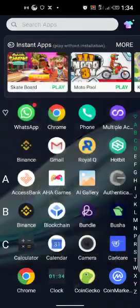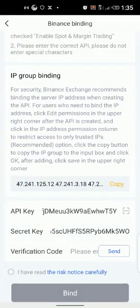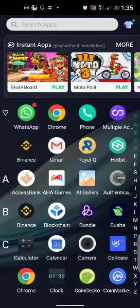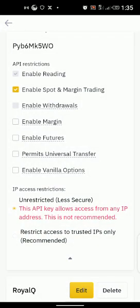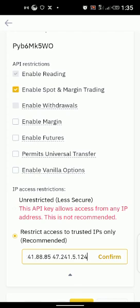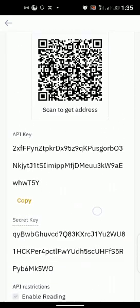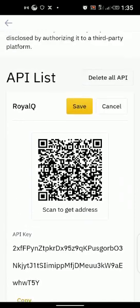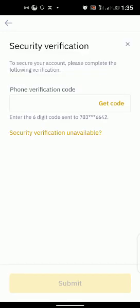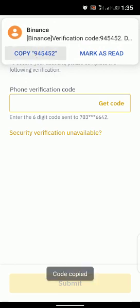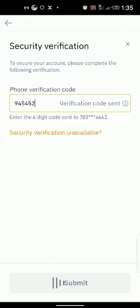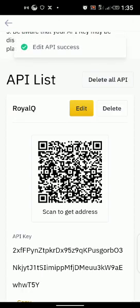After you've done that, go back and copy the API address from your ReaQ — click copy, copy successfully. Then bring it to your Binance. Come to below the red area where you see 'Restrict access to trusted IPs only' — click on that, then paste the IP address you copied from ReaQ and confirm. Once confirmed, scroll up — you've enabled spot and margin trading — then go back to edit and save.